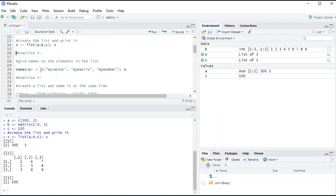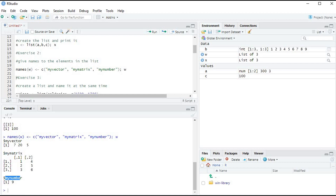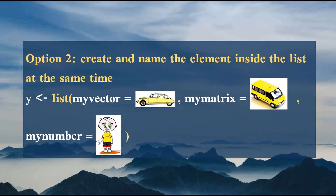In RStudio, we run the naming command and as you can see, our vector is named 'my vector', our matrix is named 'my matrix', and our numeric number is named 'my number'. To create and name elements inside the list at the same time, inside the list() function you write the element name first, followed by an equals sign and the element value, separated by commas.